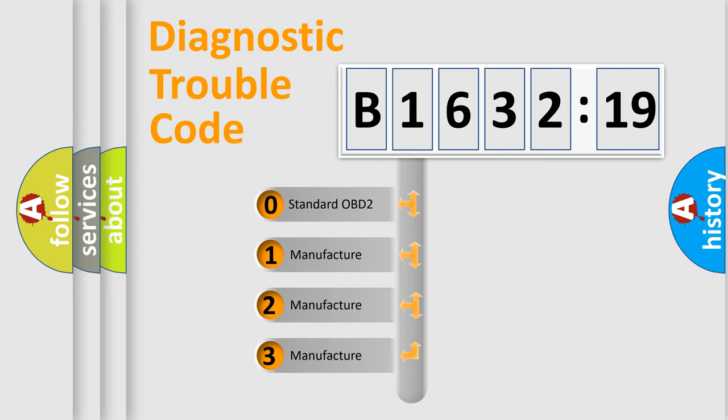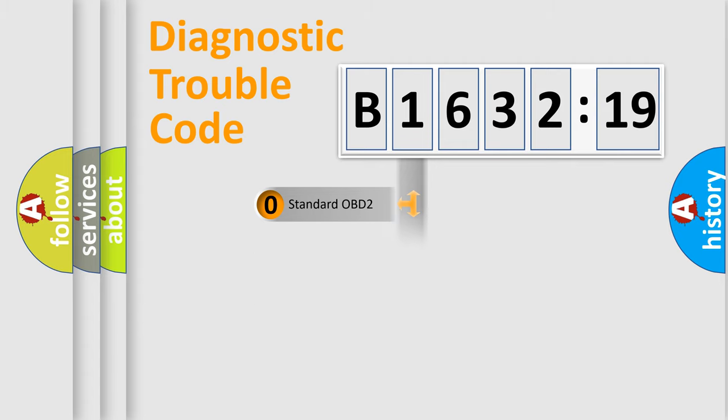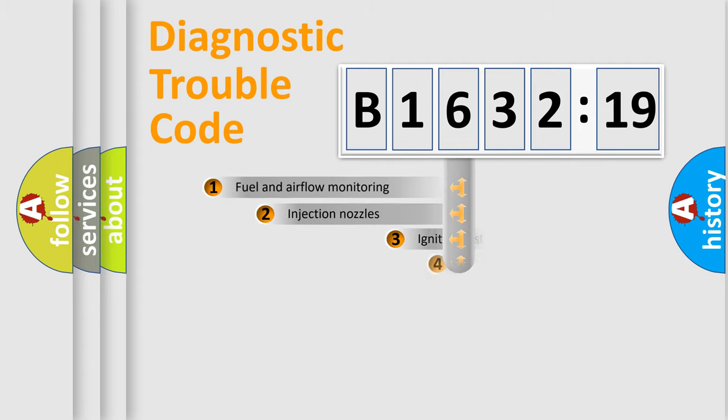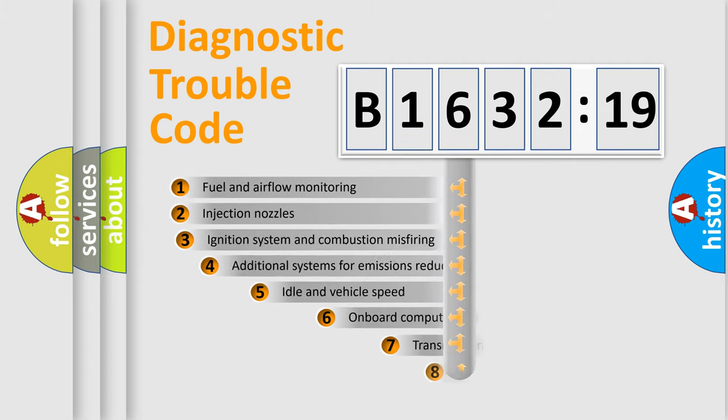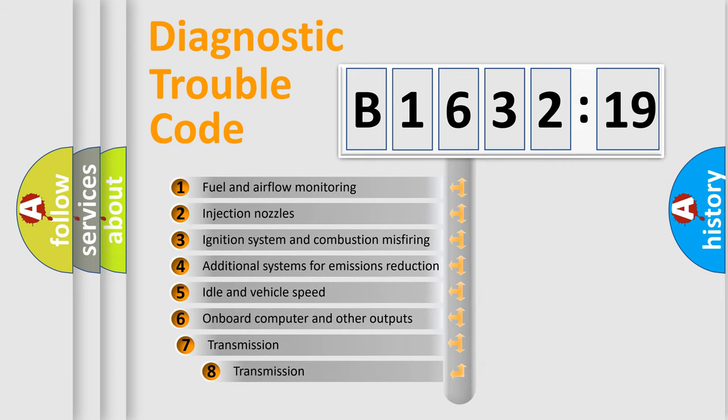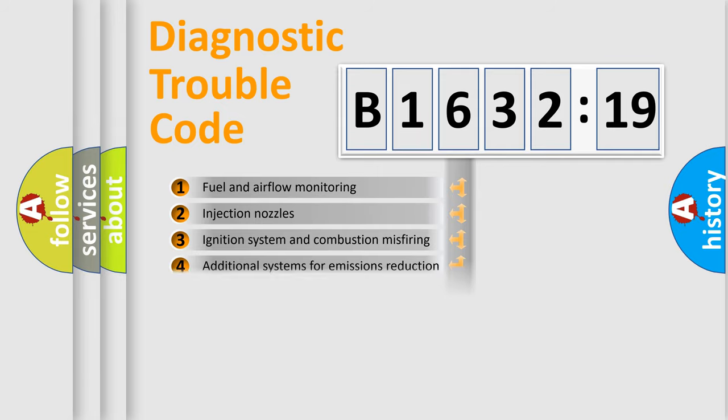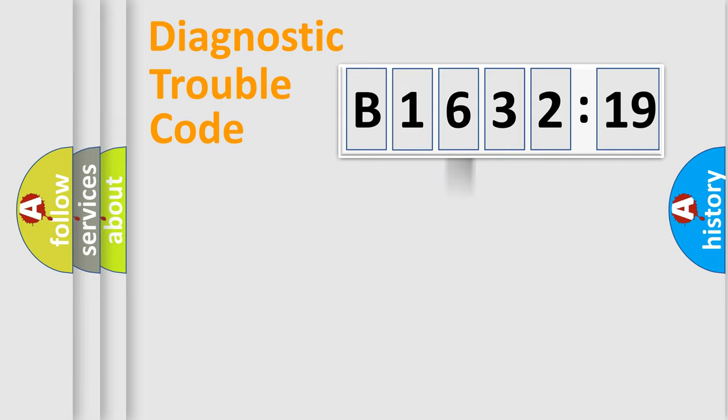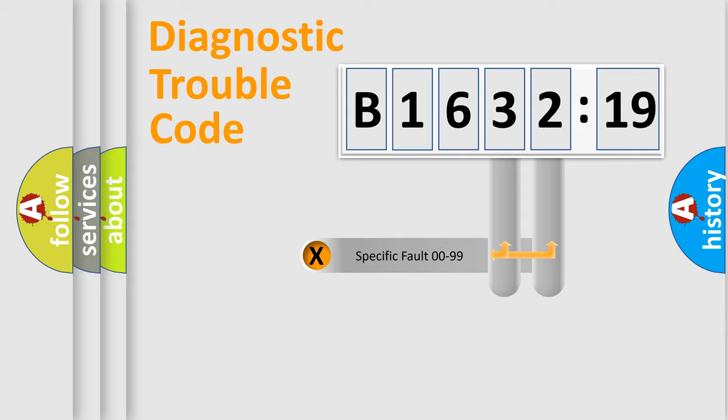If the second character is expressed as zero, it is a standardized error. In the case of numbers 1, 2, or 3, it is a car-specific error. The third character specifies a subset of errors. The distribution shown is valid only for the standardized DTC code.